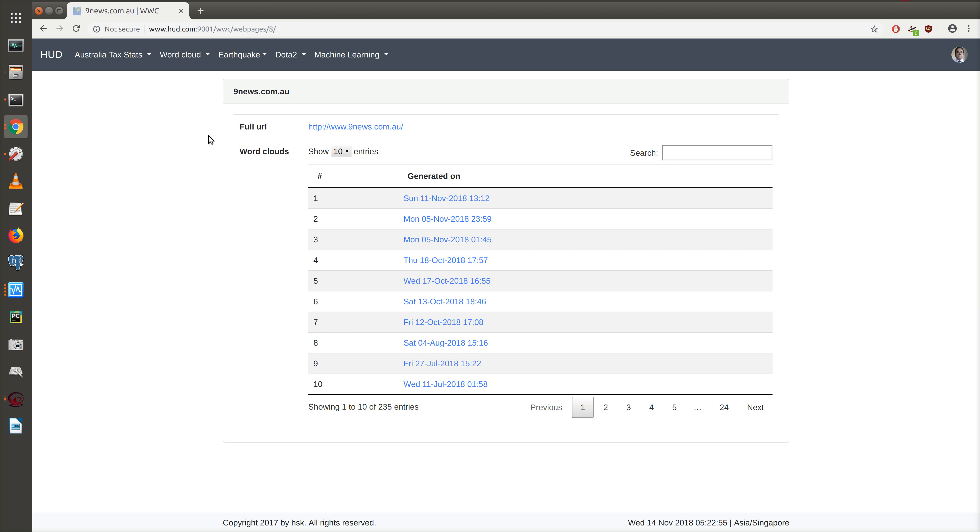The word clouds metadata is tagged based on the date and time at which that particular word cloud was generated. We can see that for 9news.com we have 235 word counts and clouds.